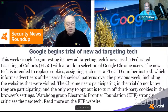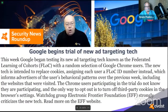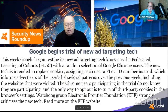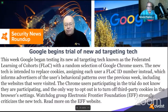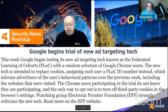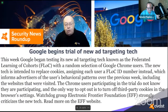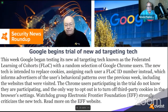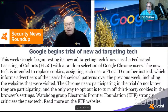Google began testing its new ad targeting technology called Federated Learning of Cohorts (FLoC), a random selection of Chrome users. FLoC is intended to replace cookies, assigning each user a FLoC ID number that informs advertisers of behavioral patterns including websites visited over the previous week. Chrome users in the trial do not know they're participating — the only opt-out is turning off third-party cookies in browser settings. The Electronic Frontier Foundation strongly criticized the technology.